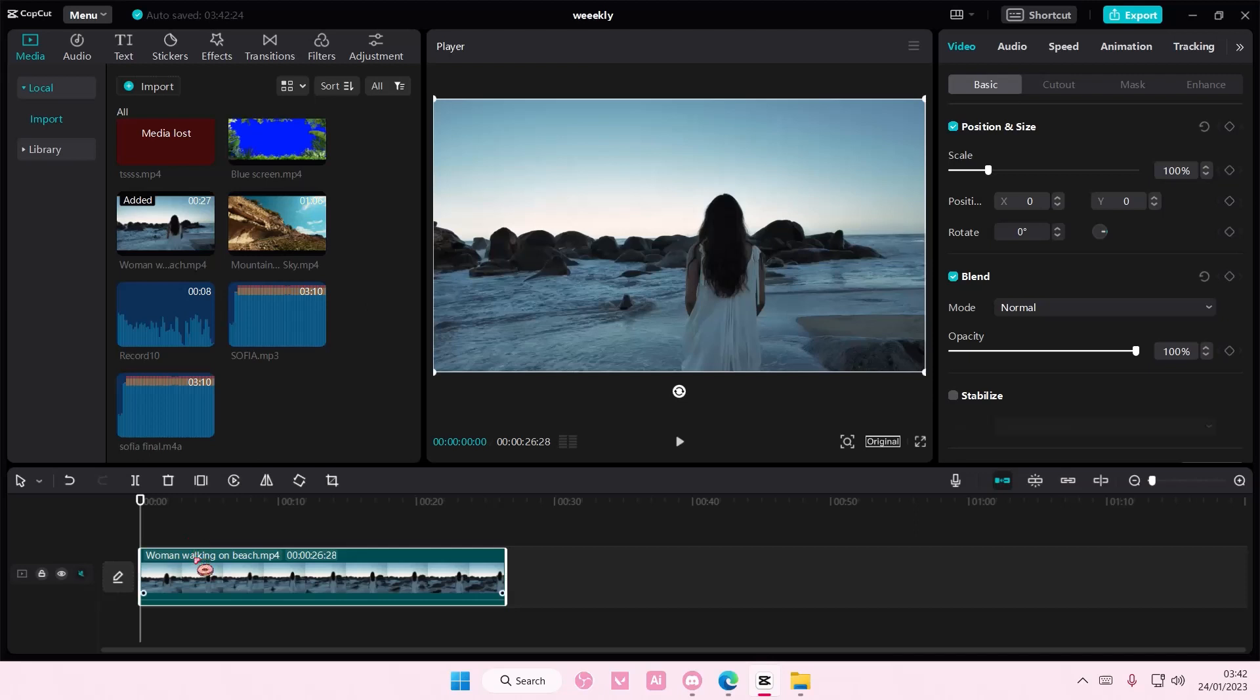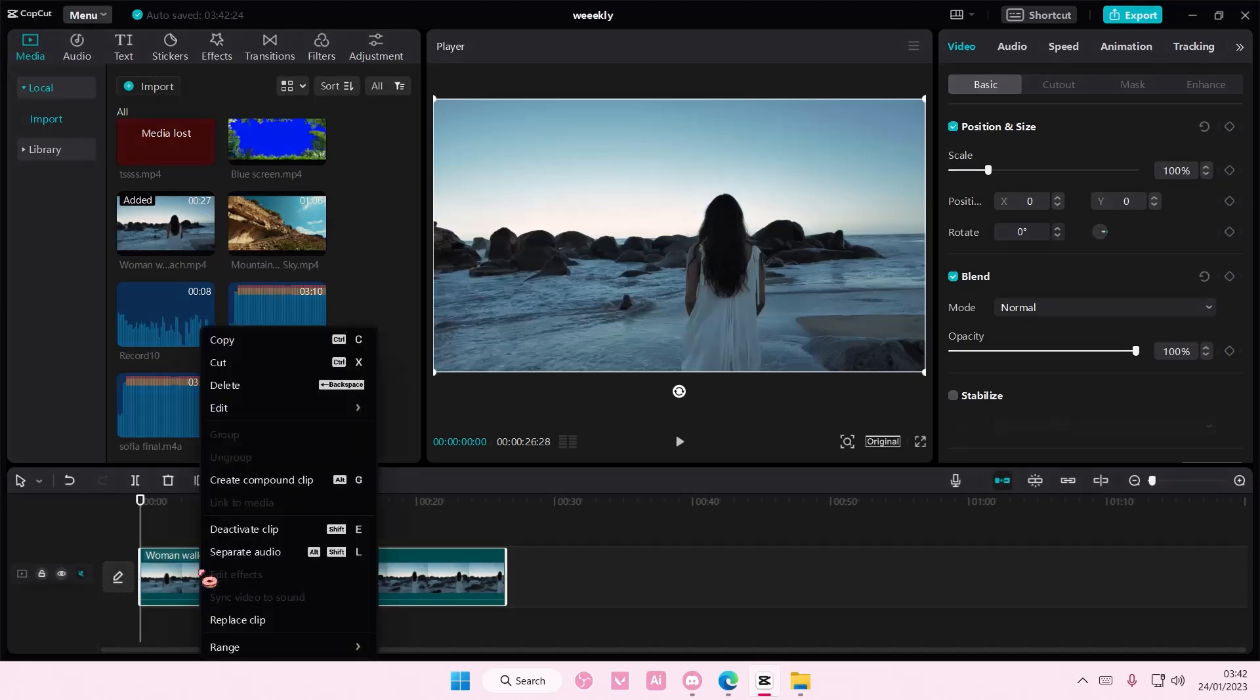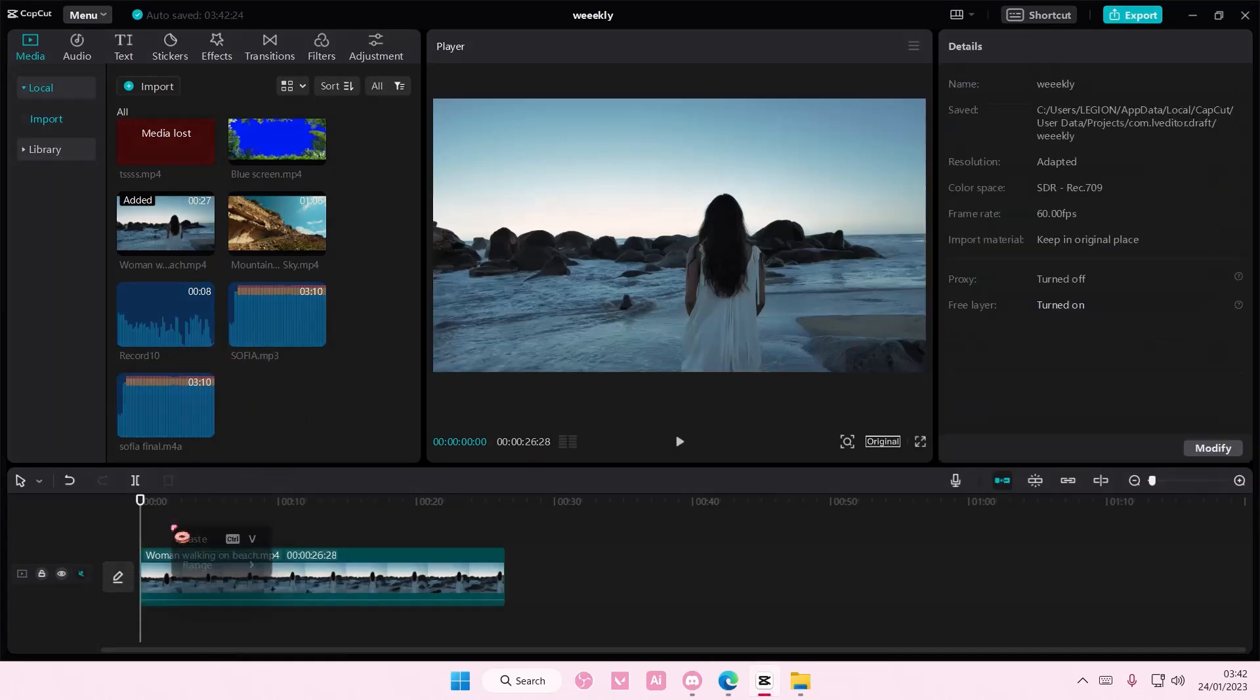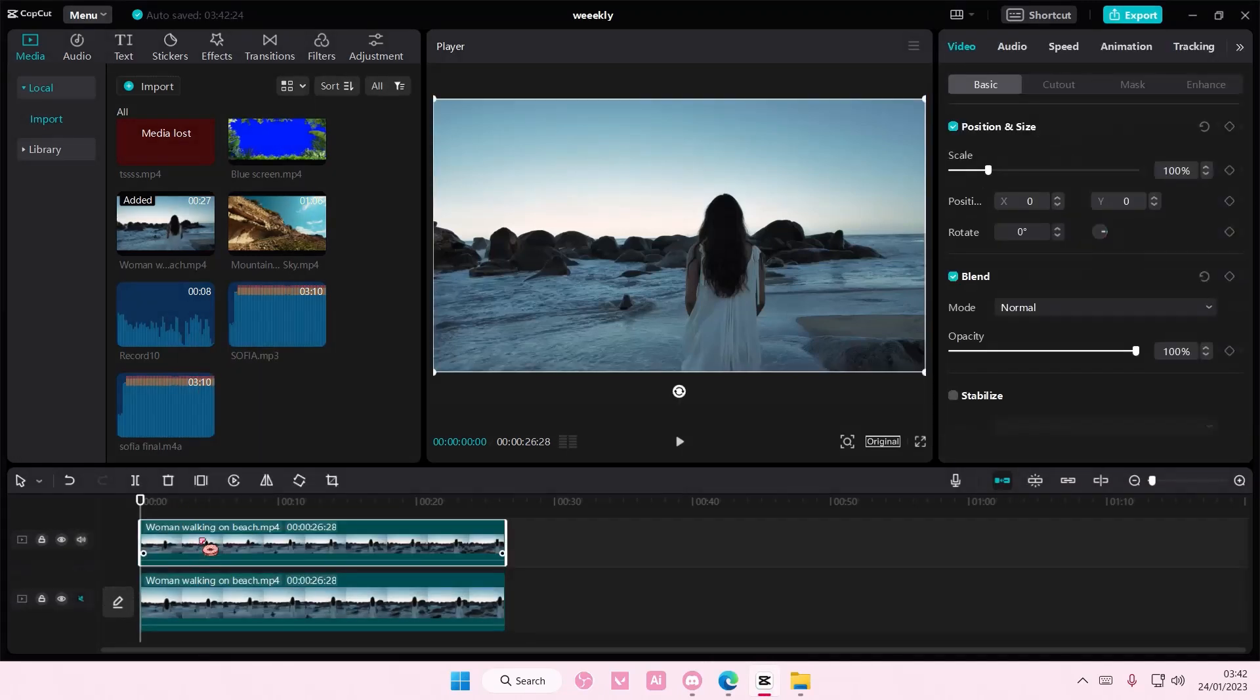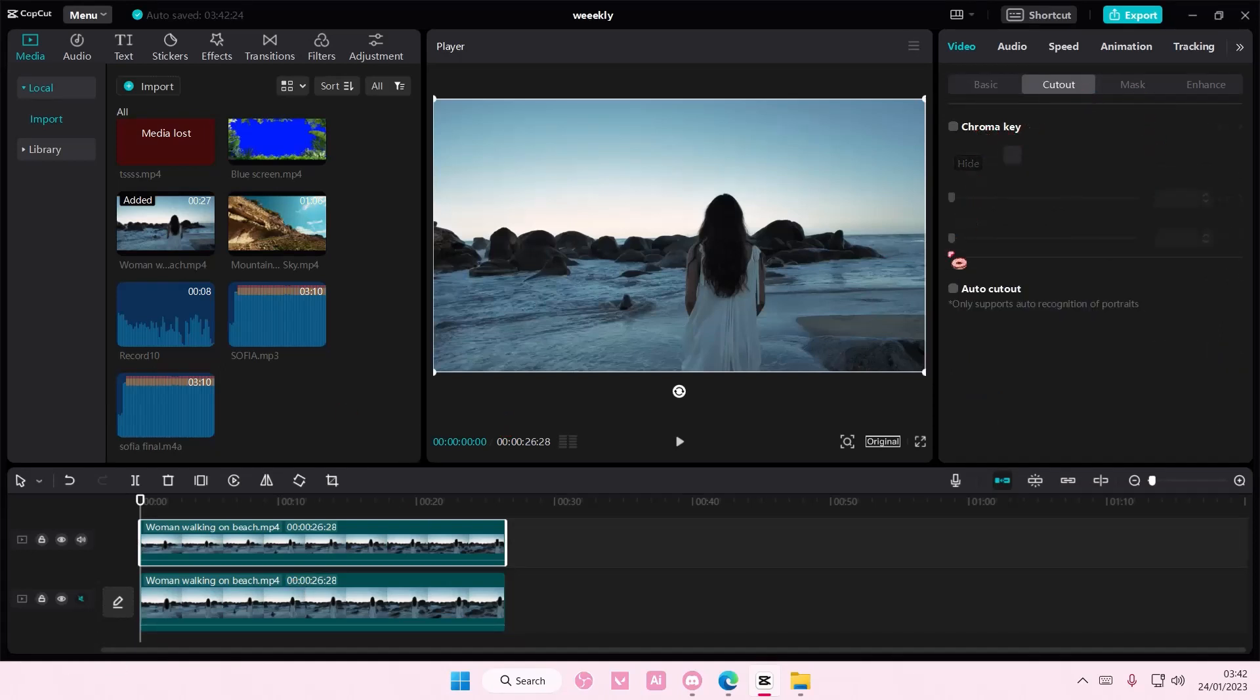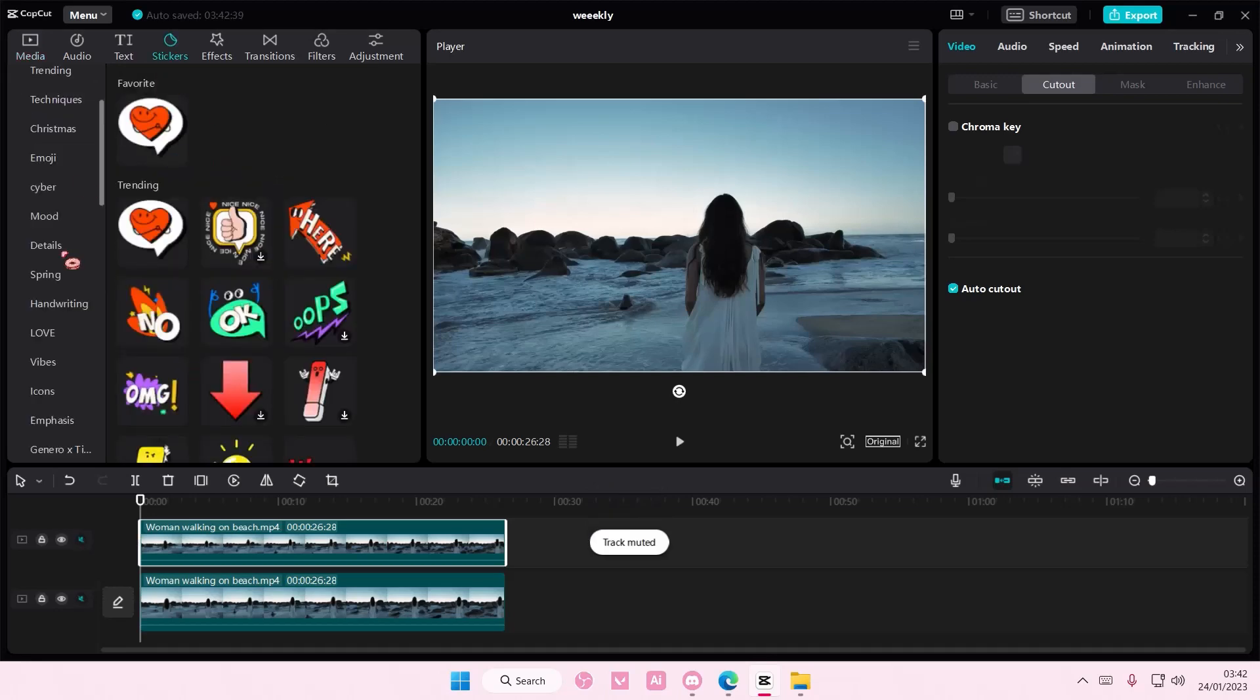Select your video, right click copy, right click paste, and then on this one you're going to select cut out and select auto cut out. Now once you're done with that, you're going to go to stickers.